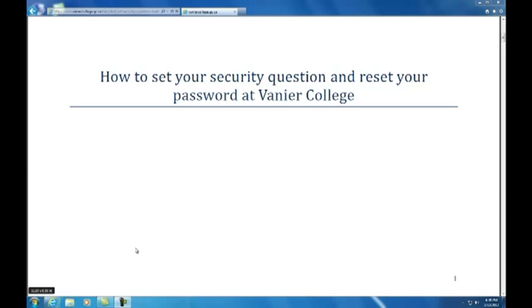In order to access Vanier College Computer Services, all faculty and staff are required to set a personal security question and perform password resets at specified intervals. This video will show you how to do both of these tasks.